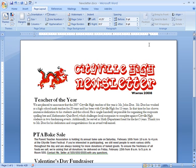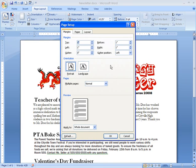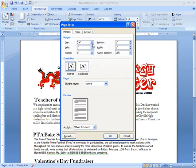If you don't see what you want, you can always click the Margins command and then select Custom Margins from the list. This opens the Page Setup dialog box where you can manually enter margins. I do want 1-inch margins on both sides, but a half-inch margin on the top would be nice. Let me just make that change and click OK.